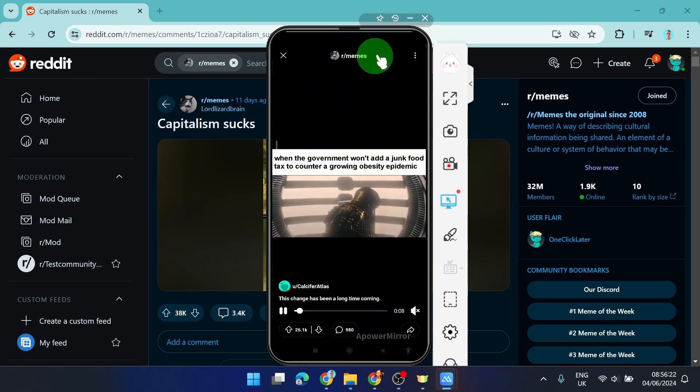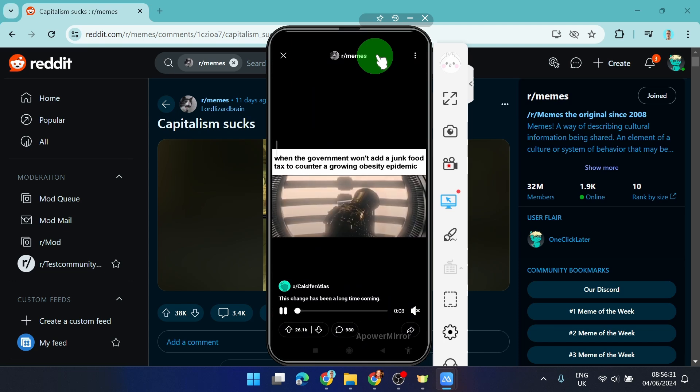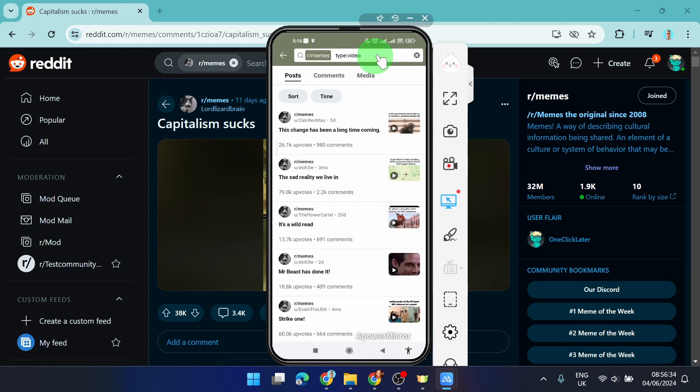And this is how you can filter videos on Reddit. Thank you for watching. If you find it helpful, please leave a comment or hit the like button and have a nice day. See you later.